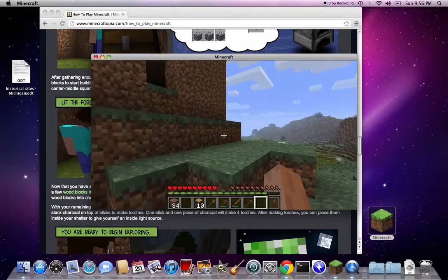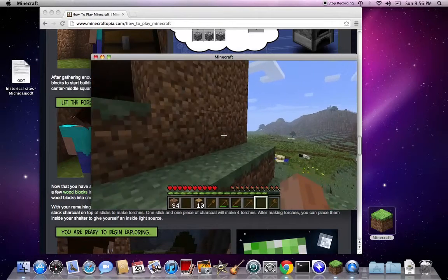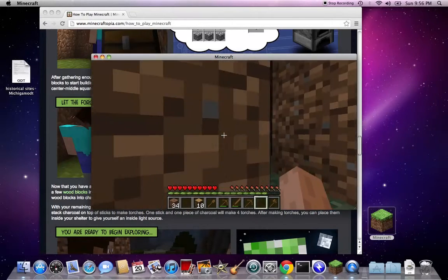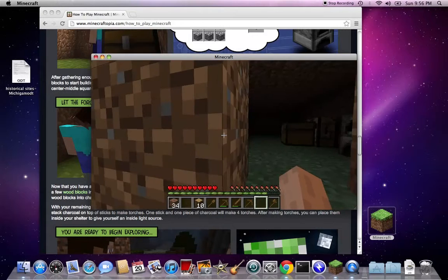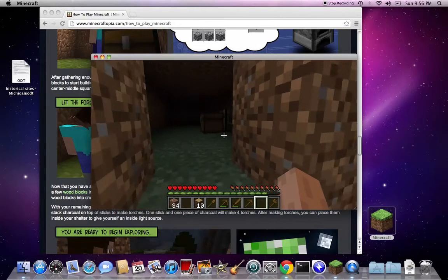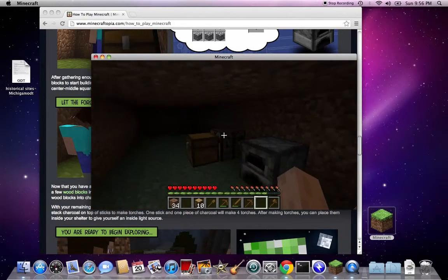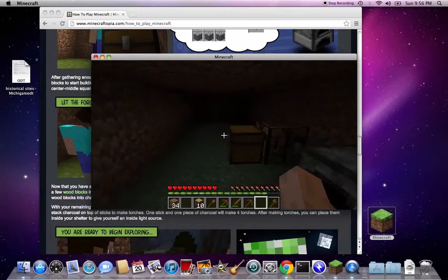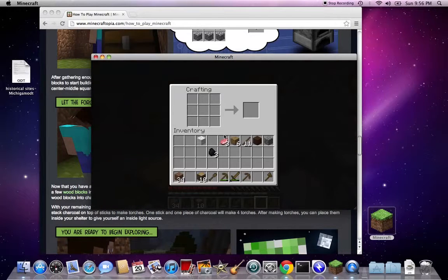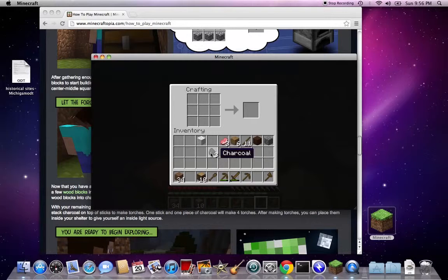So let's get into our crafting table. The way you build charcoal is you burn wood planks and sticks together, or normal wood together. So that's how you get that.